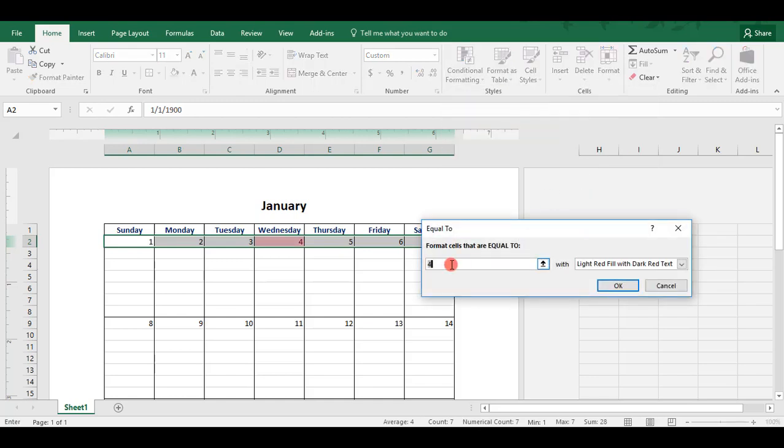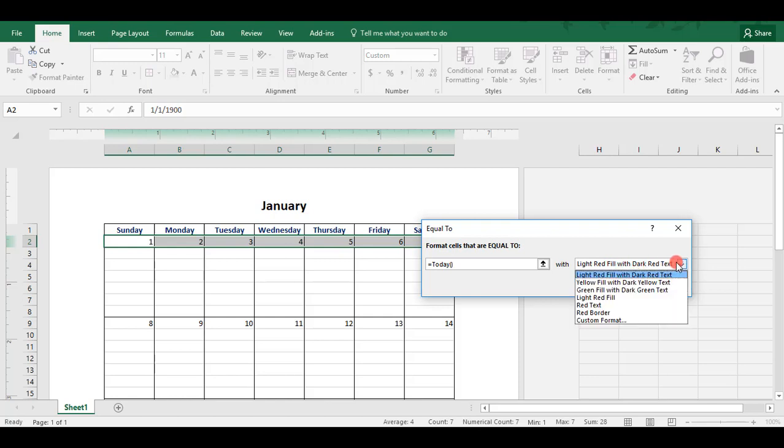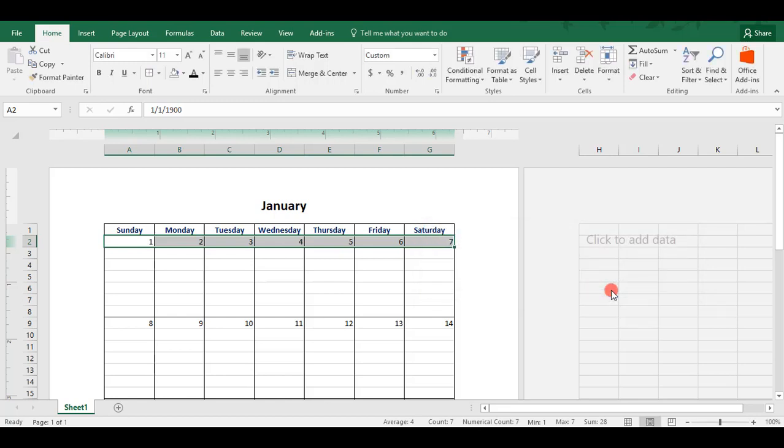Where it says 4, we actually want to delete that. And we'll say equals TODAY, open and close parentheses. And then this will highlight the current day with the formatting that you've selected. I'm happy with the light red fill with dark text, but you can change this to what you like. We'll click OK. And now this is formatted. Today is not a day in the first week of January, so we're not going to see this yet. But we will see this later on as we build out our calendar.